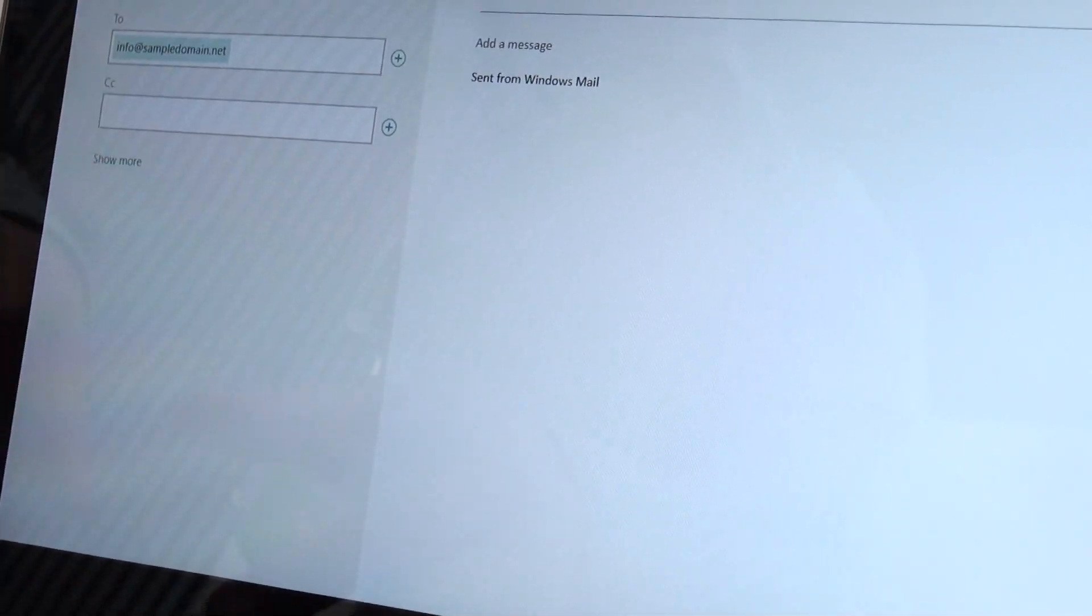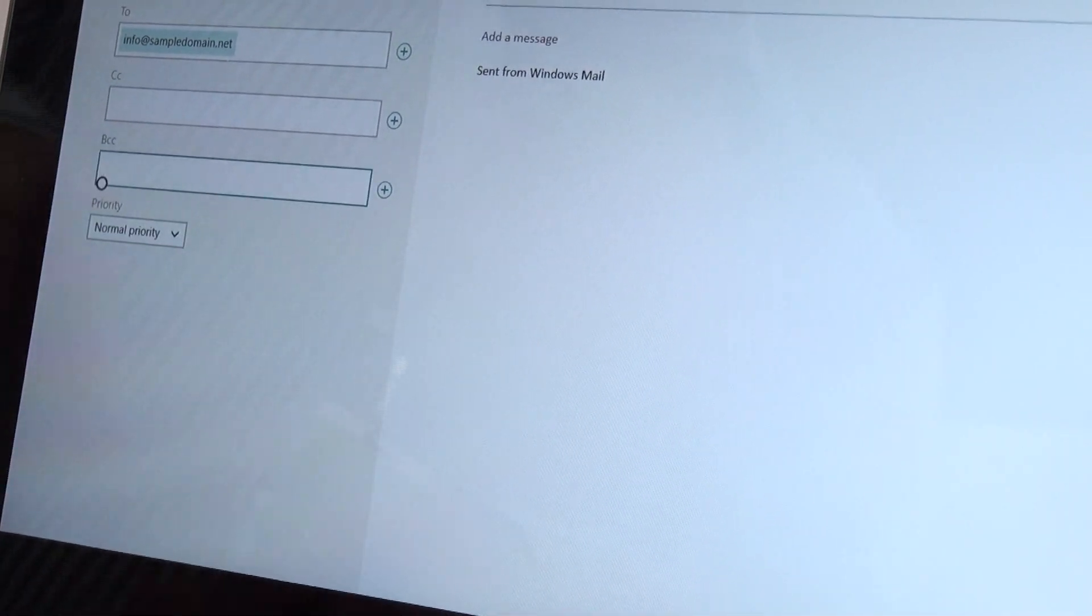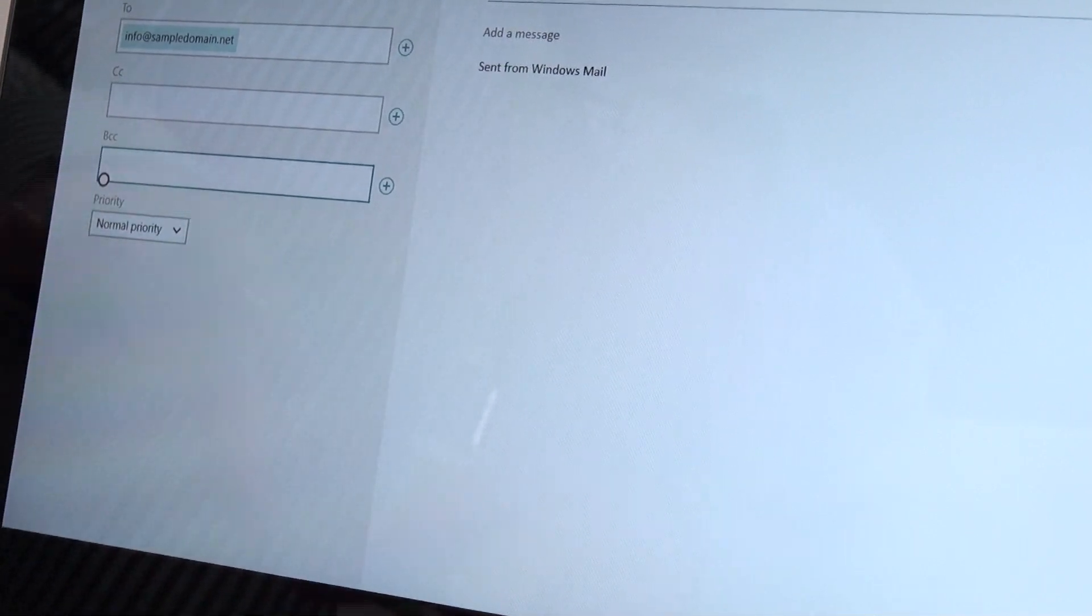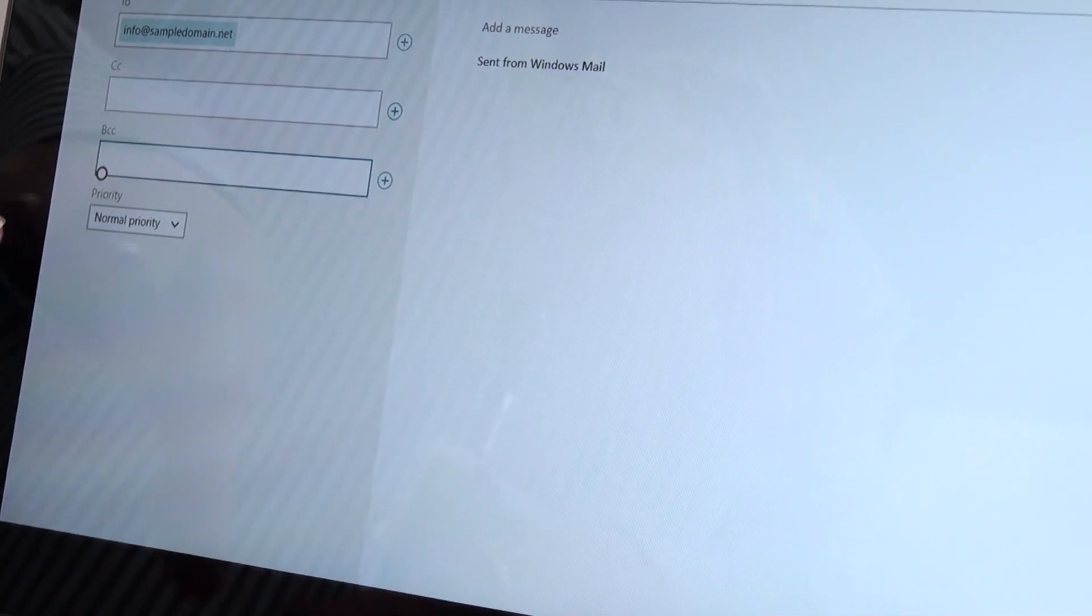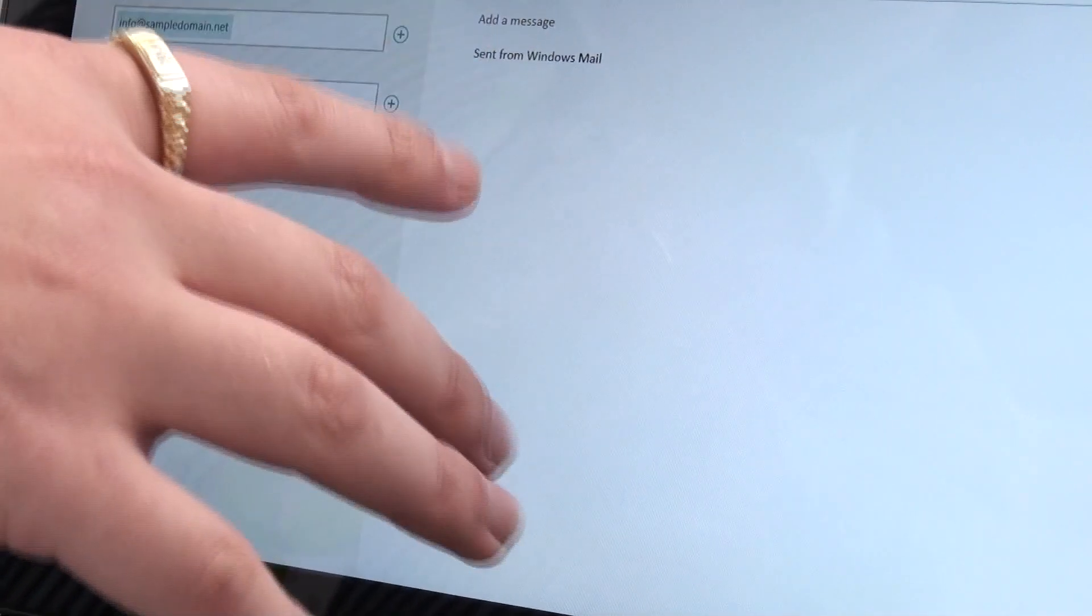You can CC anyone you want. You can go to show more and get BCC. You can change priority if you do want it.